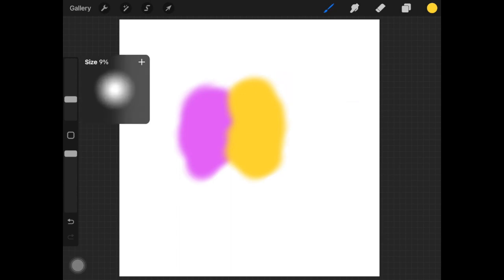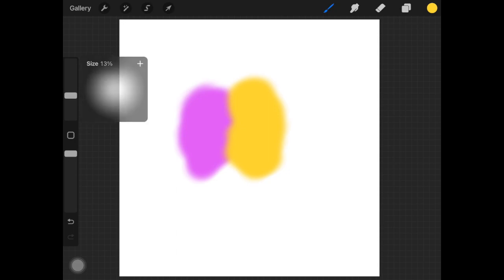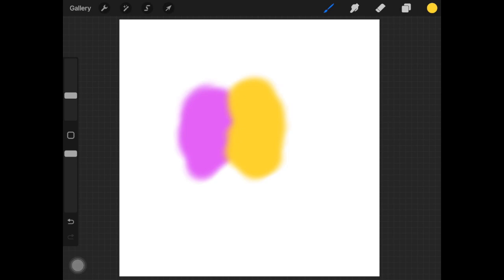So what you want to do is you want to just pick any color, it doesn't really matter. So I'm just going to pick yellow, I'm just going to increase the size of the brush. And as I told you guys before, the more pressure you put onto the screen, the more pigment will be added onto the canvas. The less pressure you add onto the screen, the less color will be added onto the canvas.